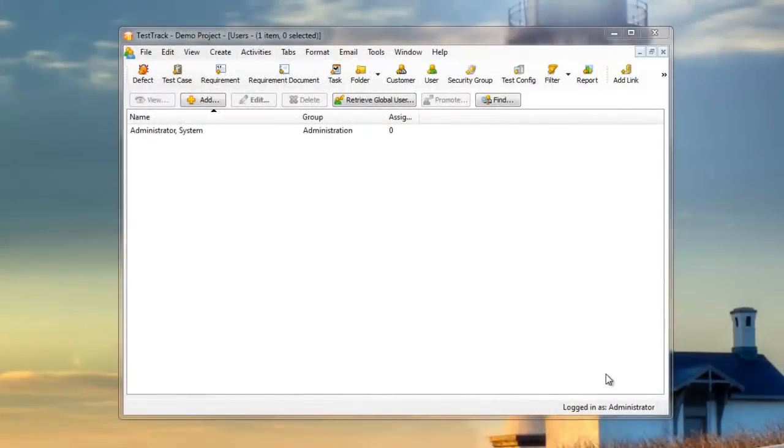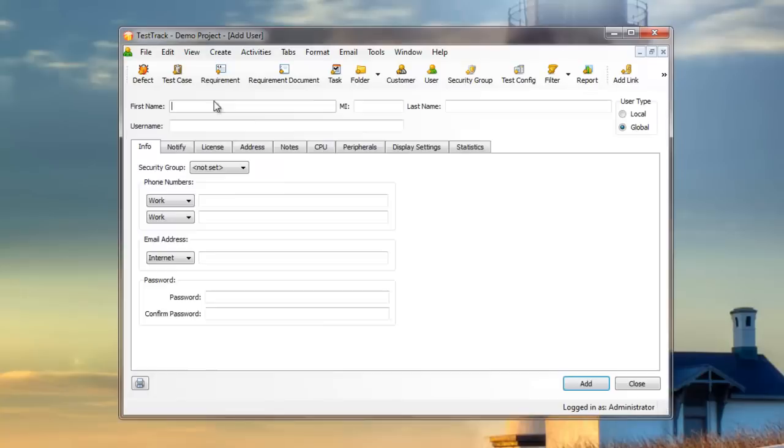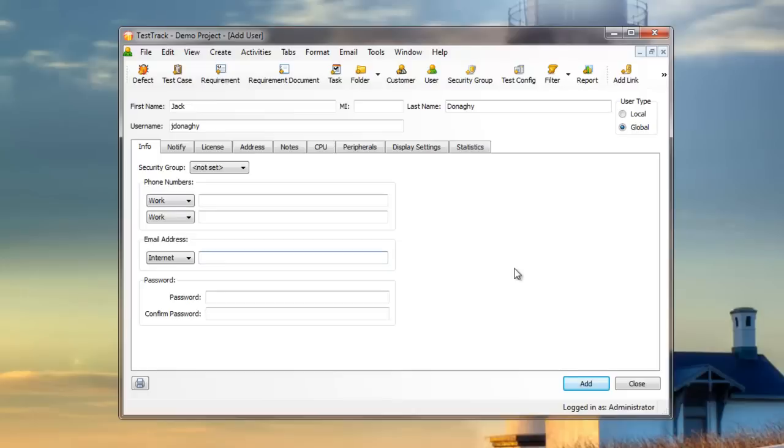Once you've logged into a Test Track project, adding new users is very simple. From the Users window, click Add, and enter the new user's information. Some of you may recognize our new employee, Jack Donaghy.